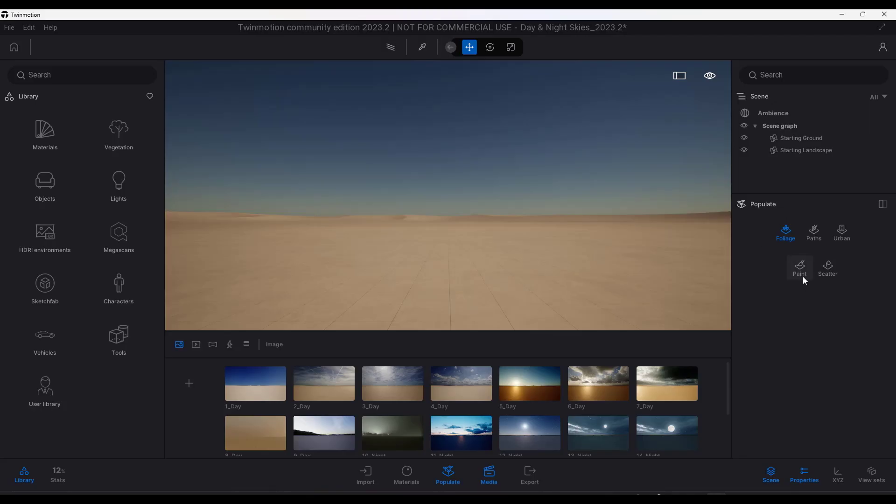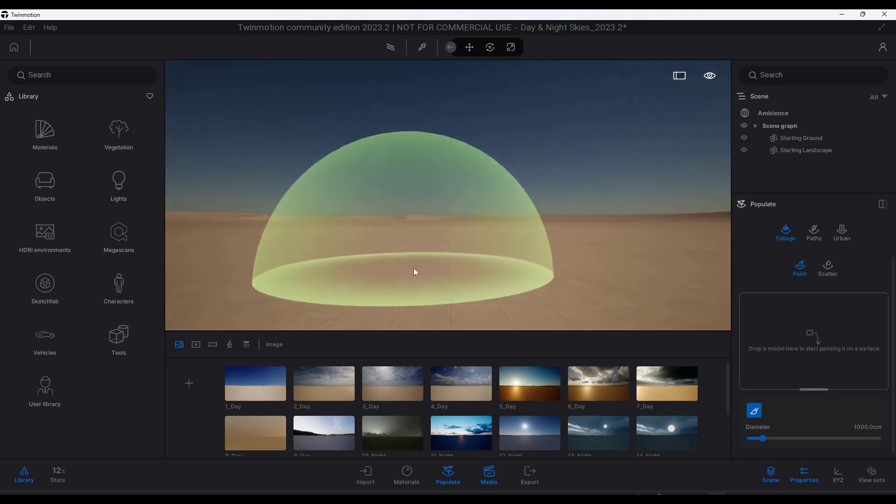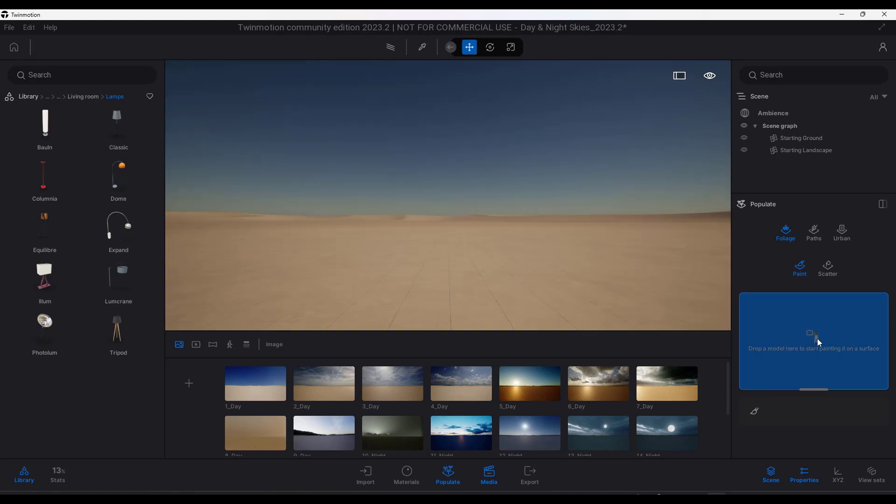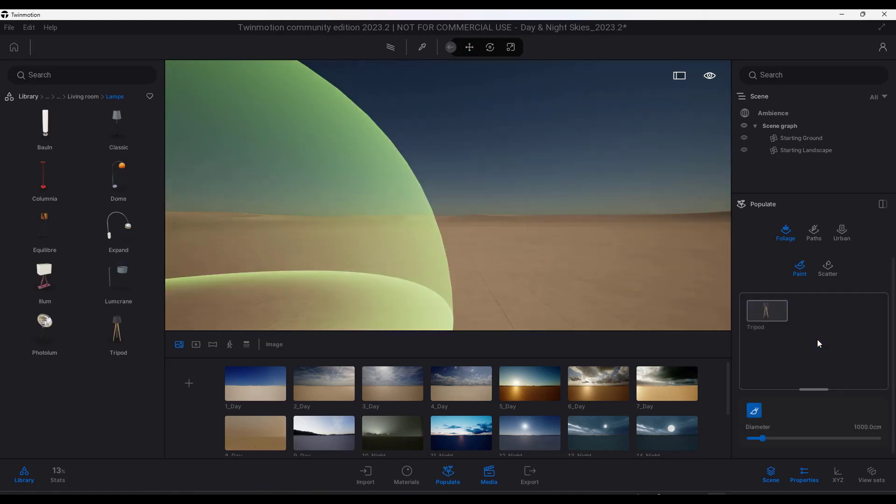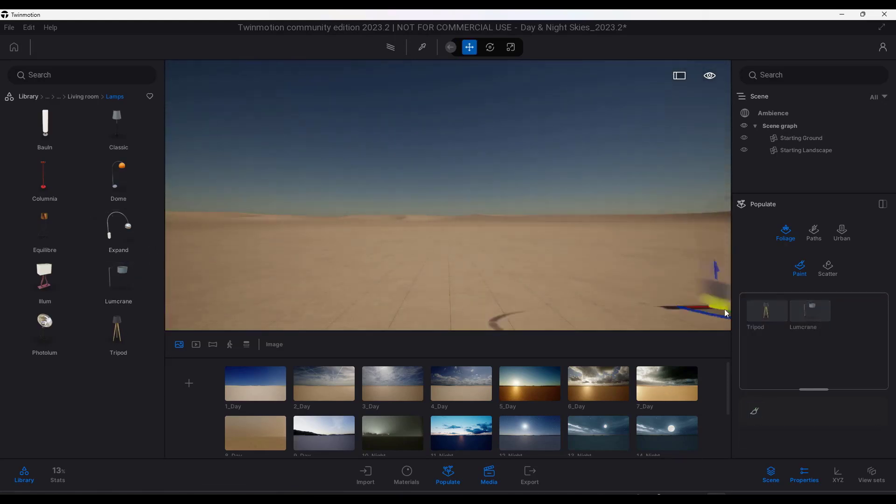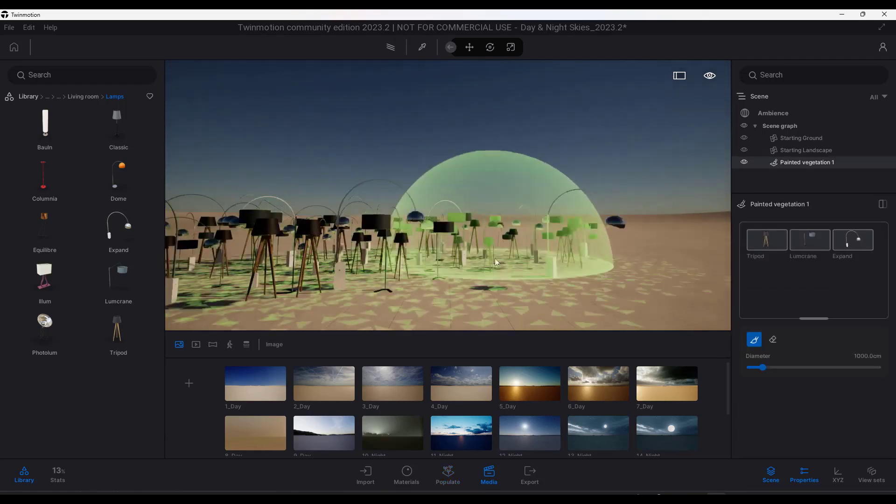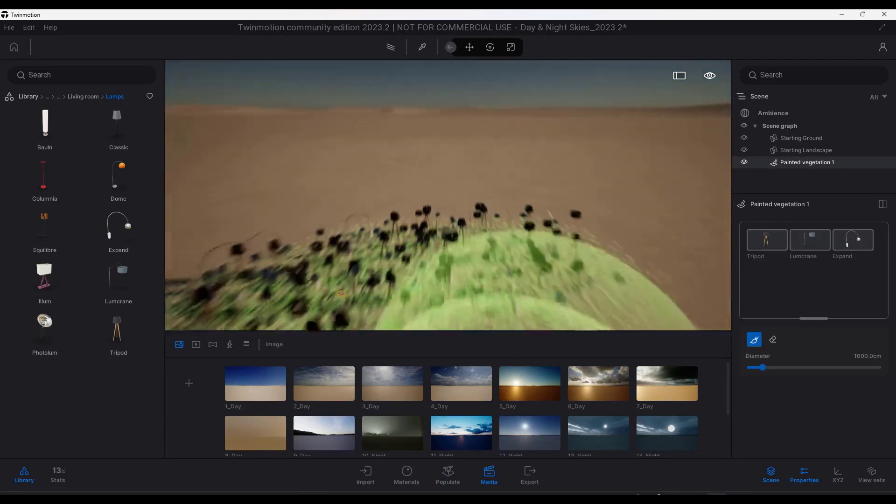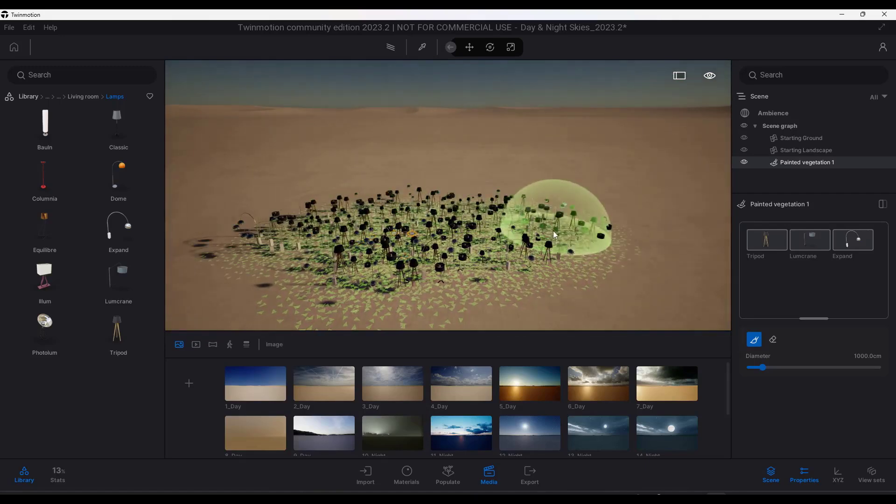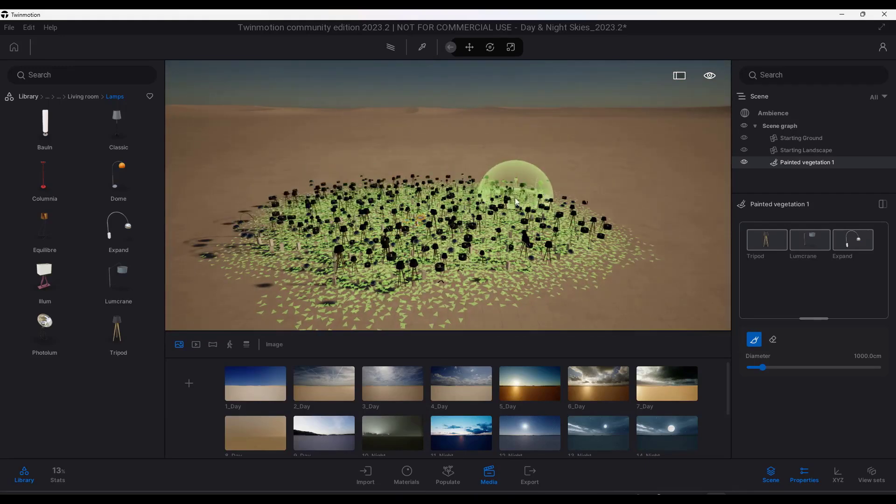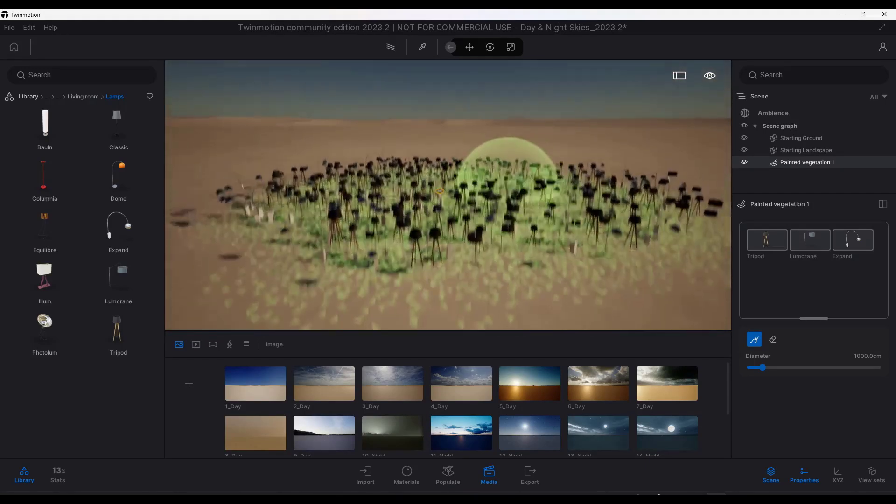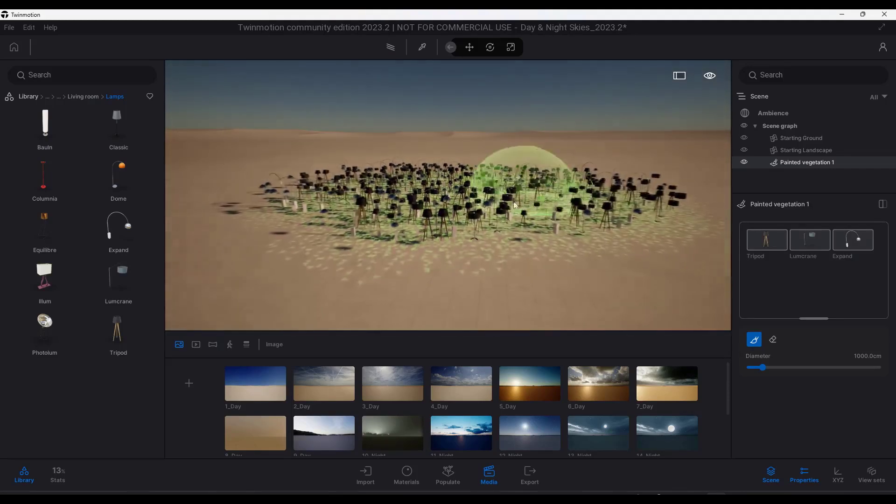Next up, the paint and scatter tools have been updated where now you can use any static mesh from your library. For example, if I was to drag some lamps in here, which you would probably never want to do, notice how I can now use this to scatter those objects inside of Twinmotion in a way that you couldn't before because you had limitations on what you could import.